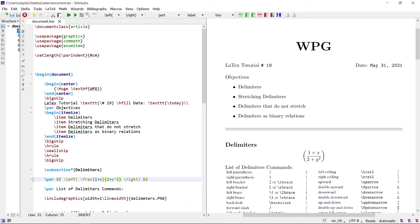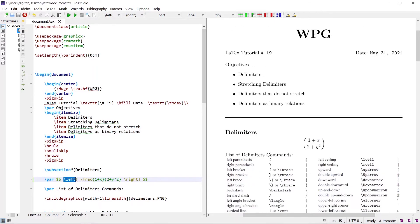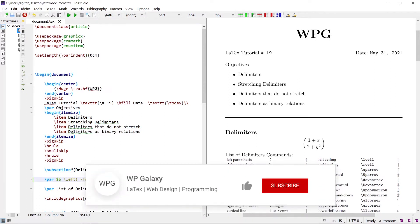The left delimiter and right delimiter appear, with the expression in between. The left parenthesis and right parenthesis commands tell LaTeX to size the parentheses correctly, relative to the size of the formula inside the expression.